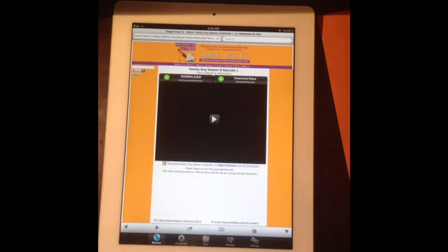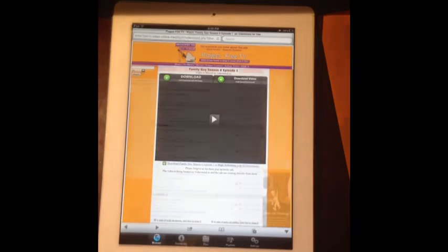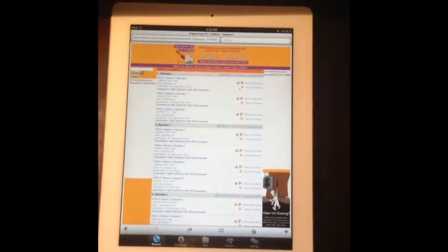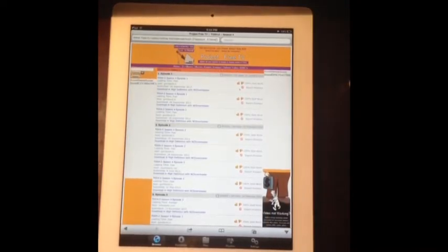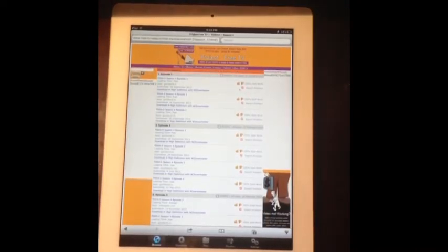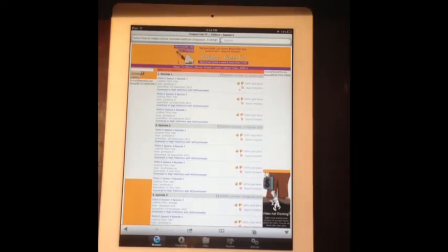But if you want to know how to download with Videobam, I'm going to show you. Alright, so this is how you're going to download with Videobam.